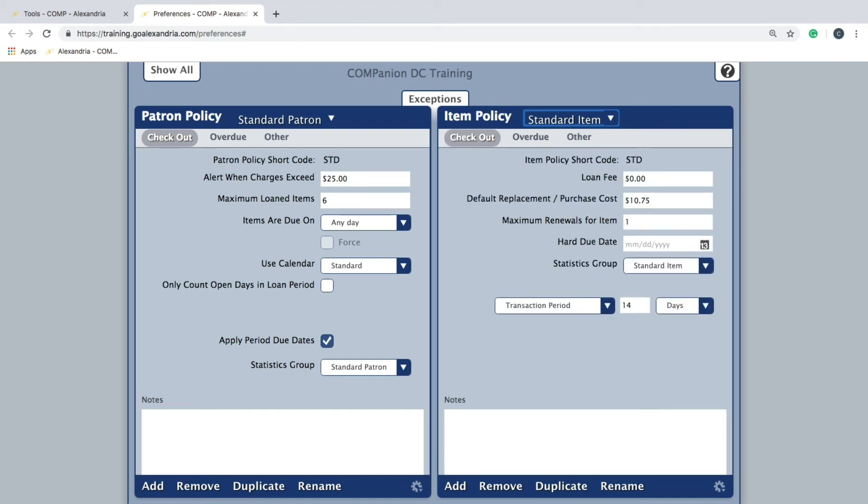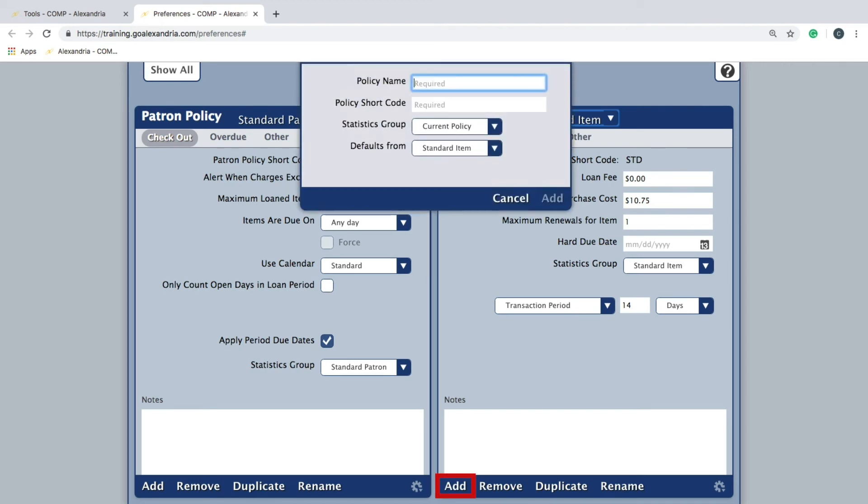Adding a new item policy is just as easy as creating a patron policy. You will first click Add at the bottom left of the item policy pane.